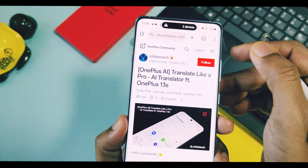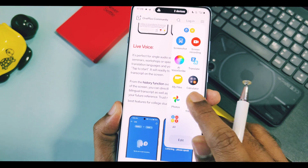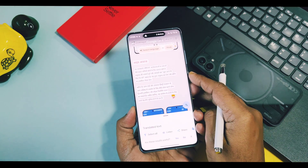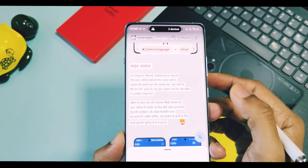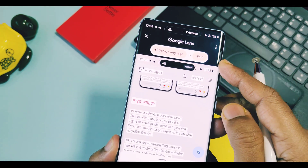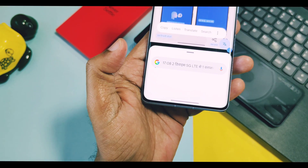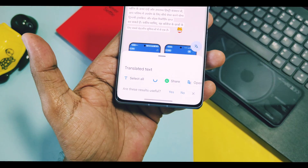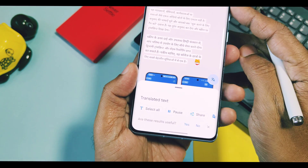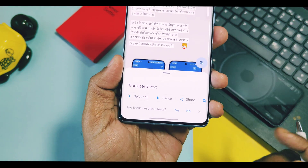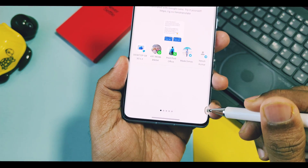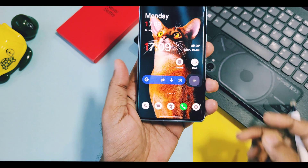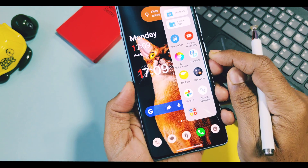In previous updates, OnePlus already provided a screen translate feature in the Smart Sidebar that helped to translate content over the screen. But now we can use this new AI Translate Hub, which is more advanced compared to the previous one. Every segment of users — students, creators, employees, and normal users — can use this advanced AI Translate feature.